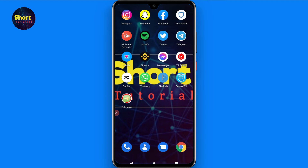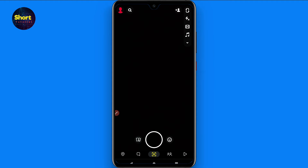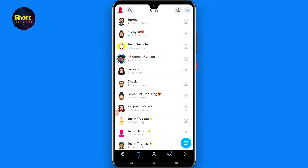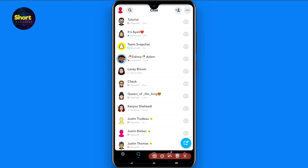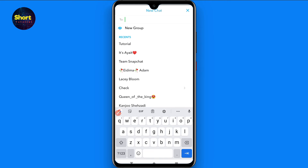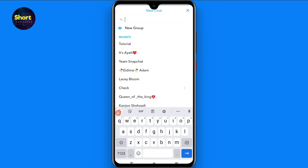First of all, you have to open your Snapchat mobile application, then go to the Chats section. From here, you have to click on the pen icon.